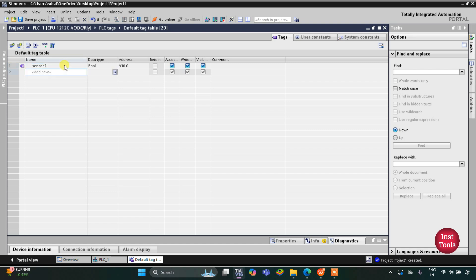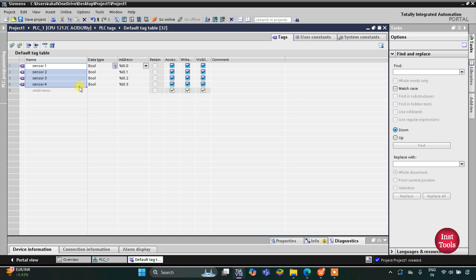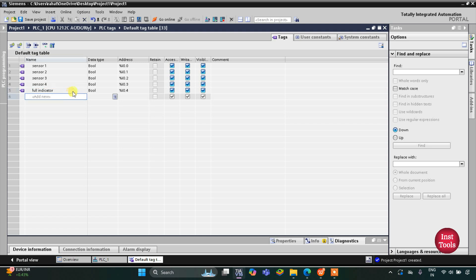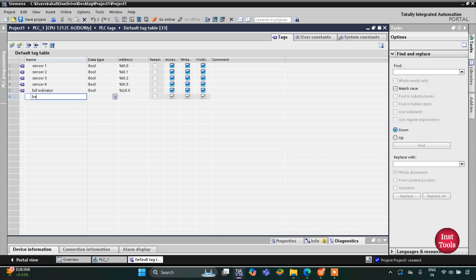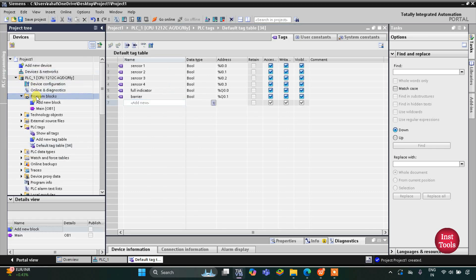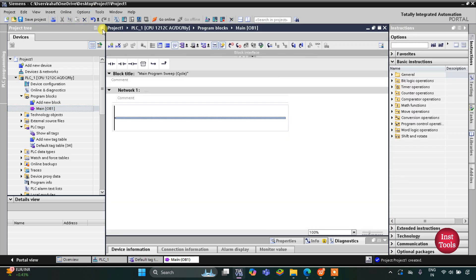Then we have Sensor 2, Sensor 3, and Sensor 4, so we have four parking spots and four sensors. Then we have some outputs like the full indicator — its address will be Q0.0 — and then we have one more output, the barrier, with address Q0.5. After that we will go to Program Blocks and then Main OB1.